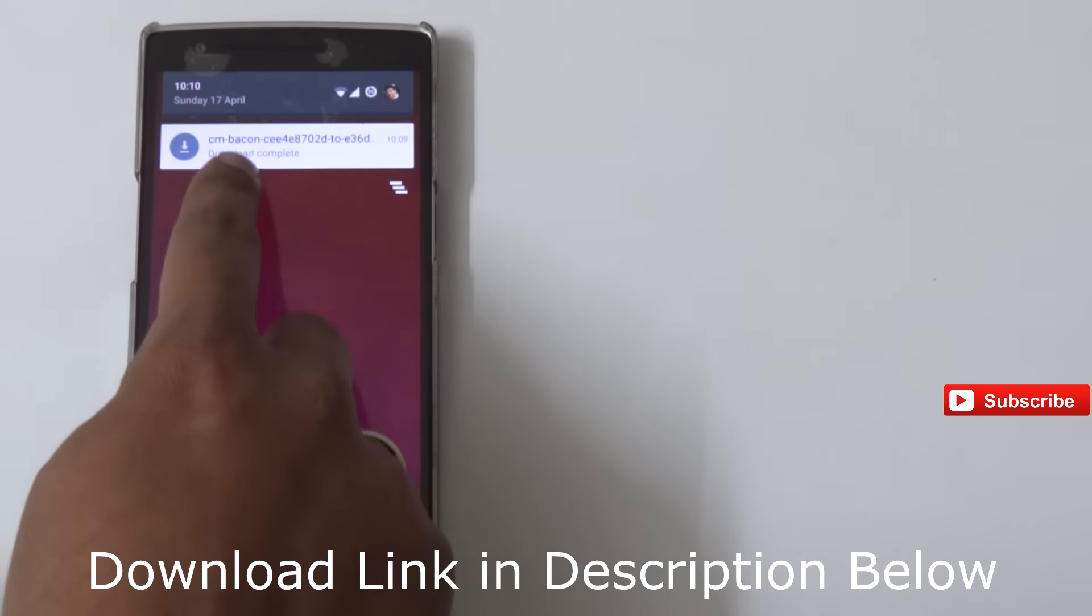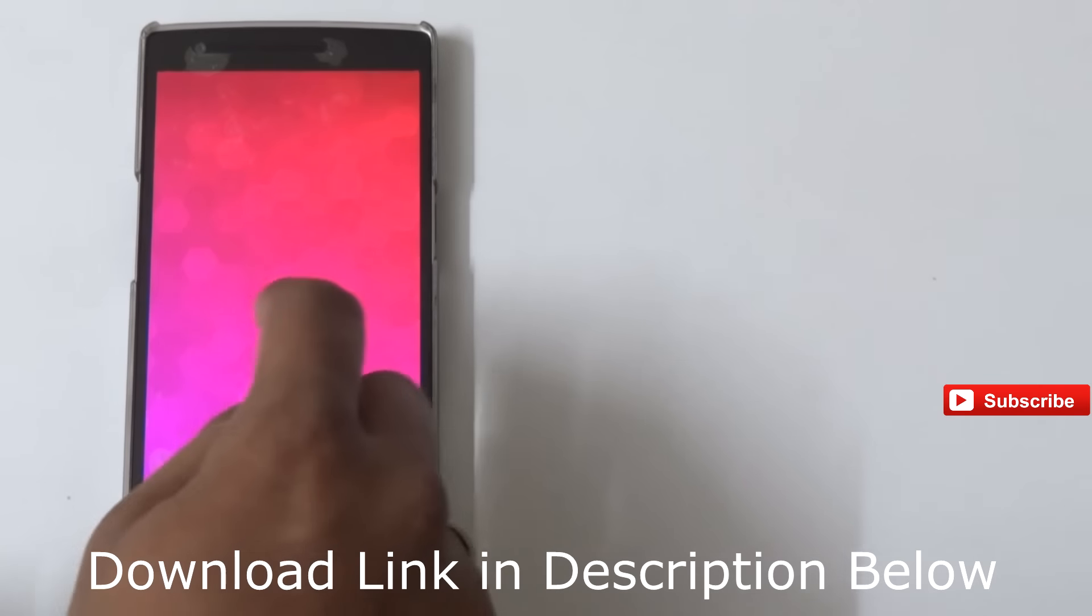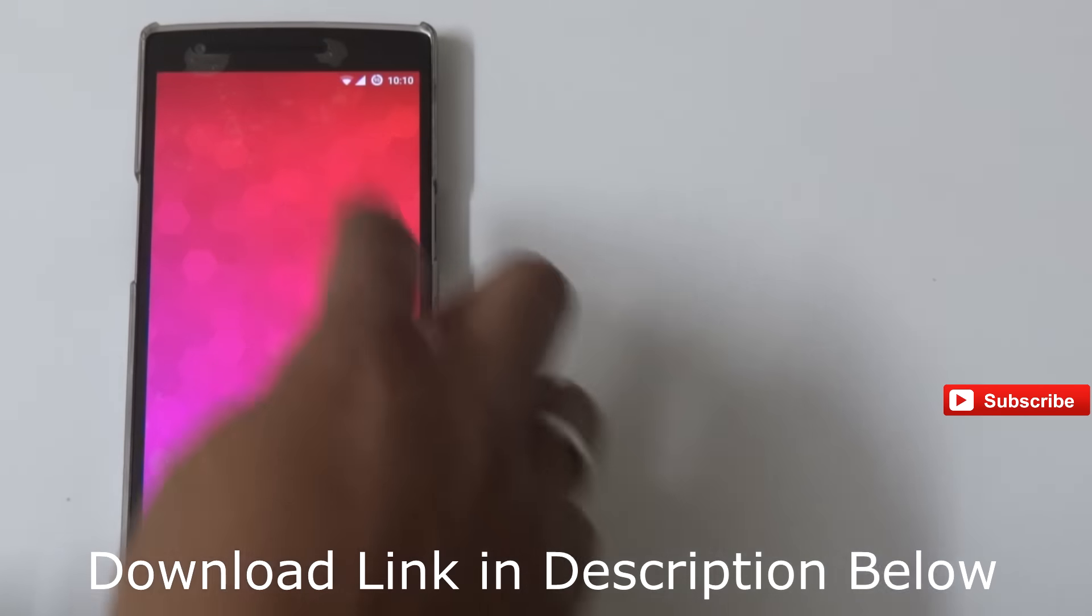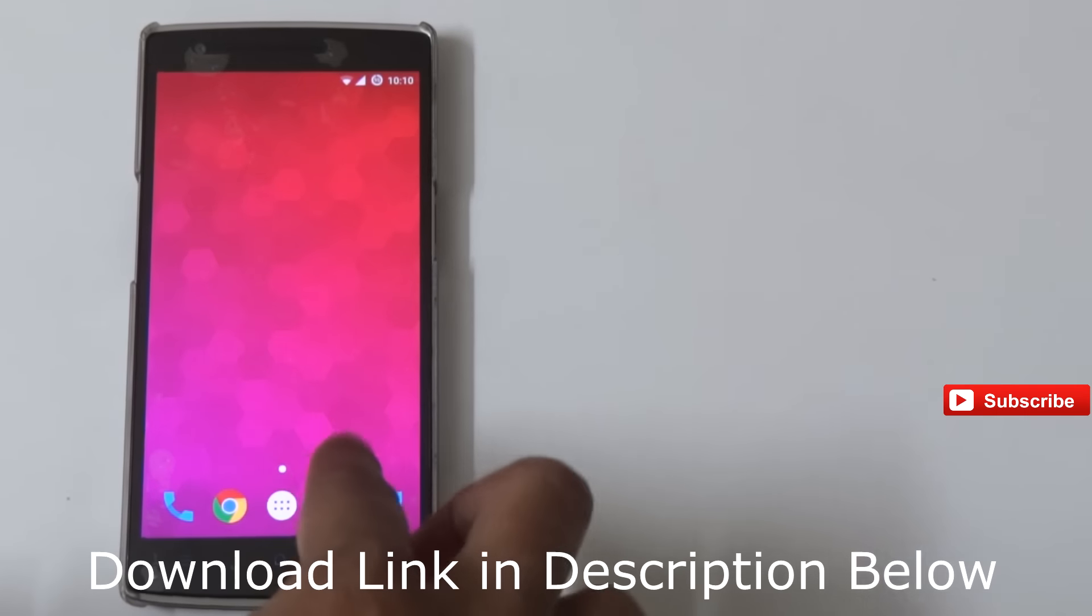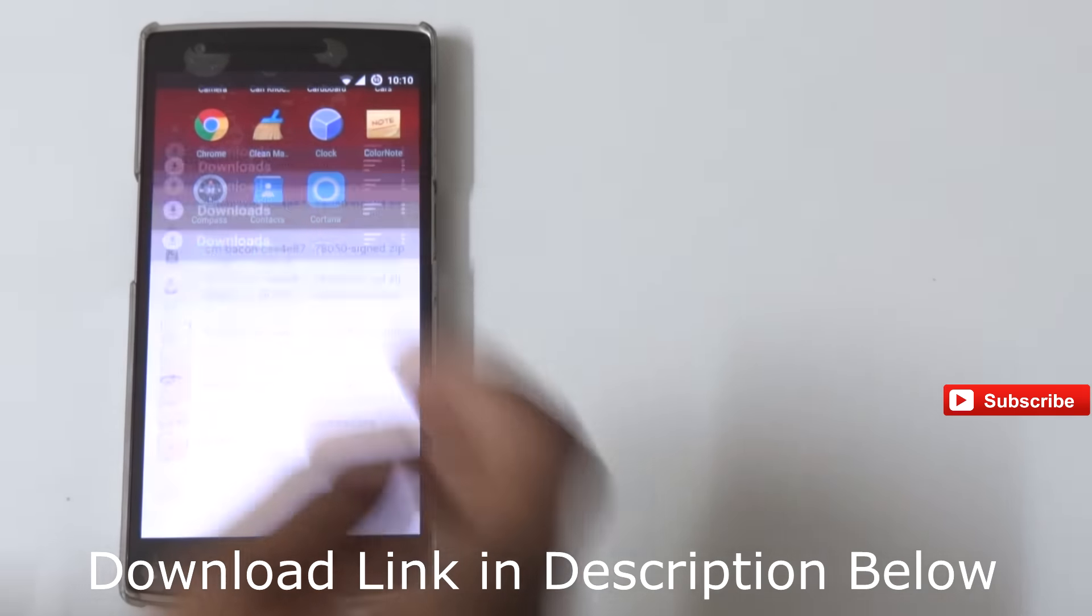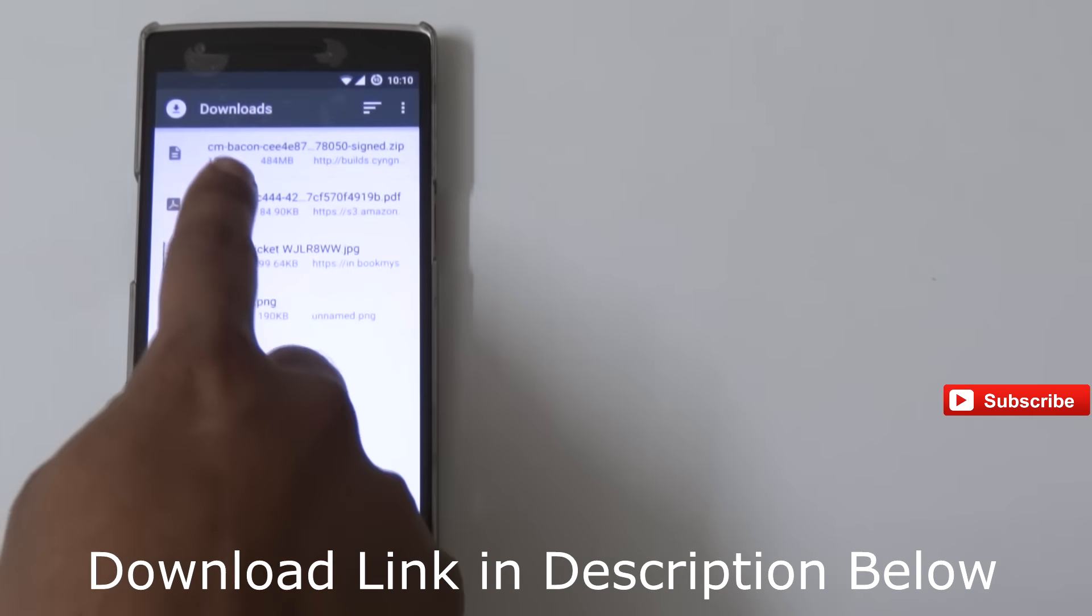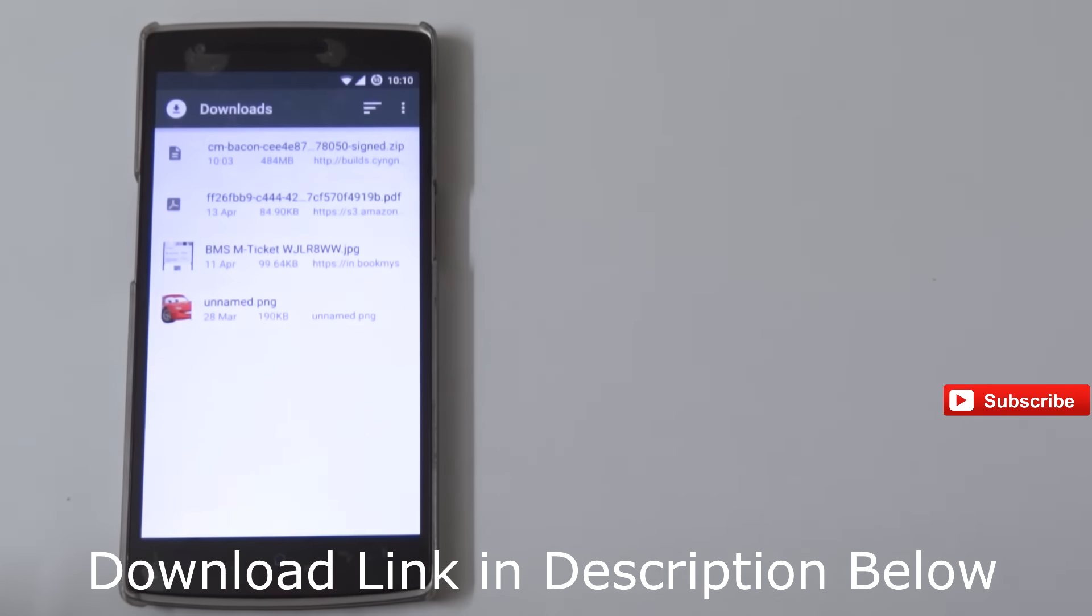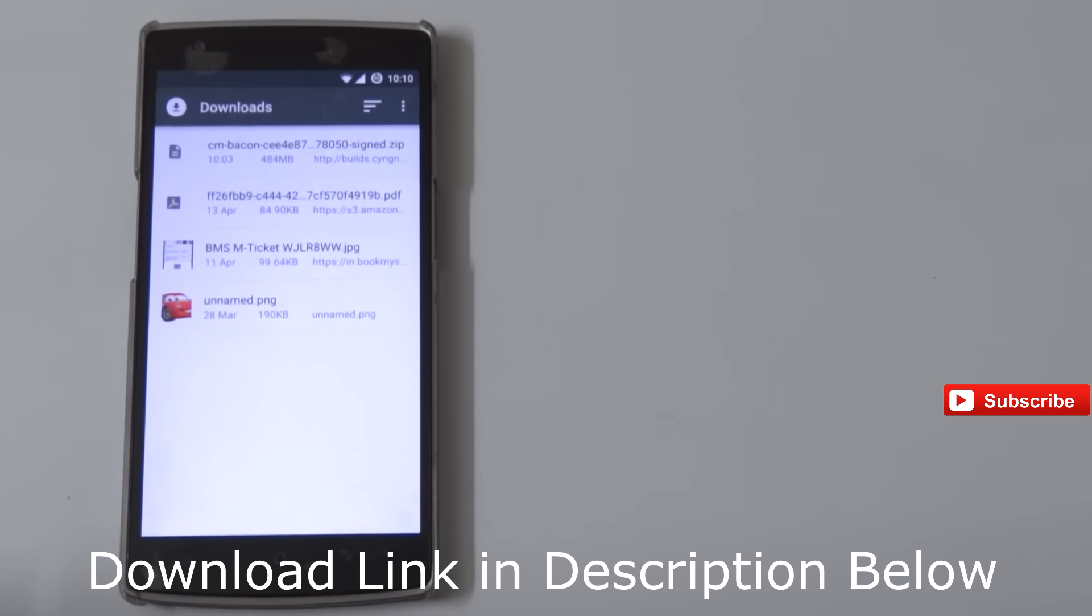Hi guys, welcome to ContainsAll. Today we're going to show you the OnePlus One Android Marshmallow update. I have given the download link in the description below, please check out the description.